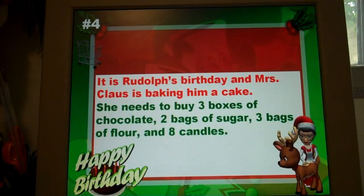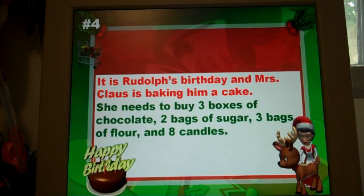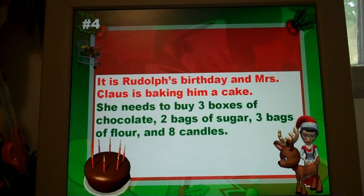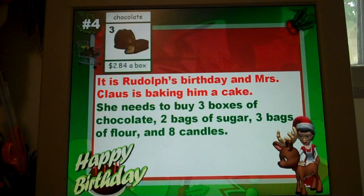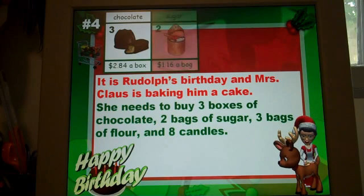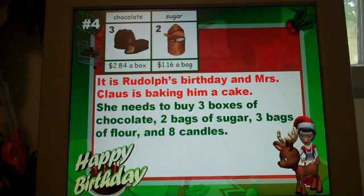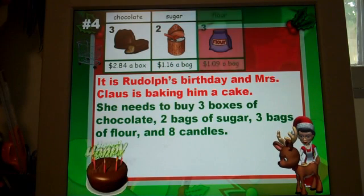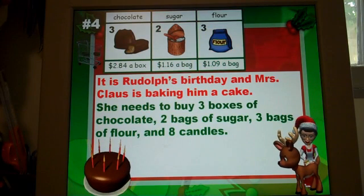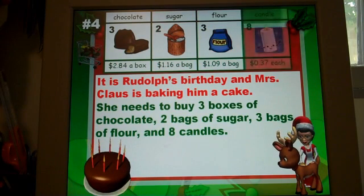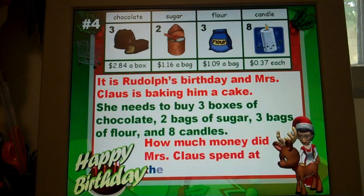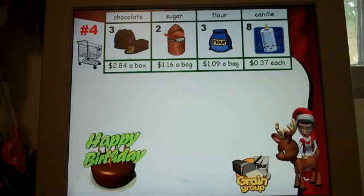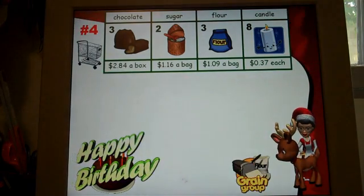It's Rudolph's birthday and Mrs. Claus is baking him a cake. She needs to buy three boxes of chocolate, two bags of sugar, three bags of flour, and eight candles in order to make this birthday cake. How much money did Mrs. Claus spend at the grocery store?